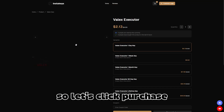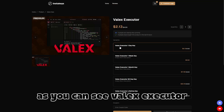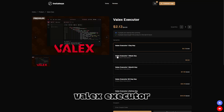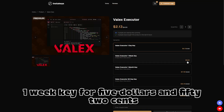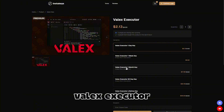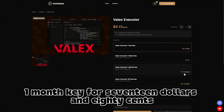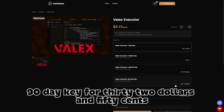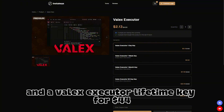Let's click Purchase. As you can see, Valix executor one-day key is $2.13, one-week key is $5.52, one-month key is $17.18, 90-day key is $32.15, and the lifetime key is $44.